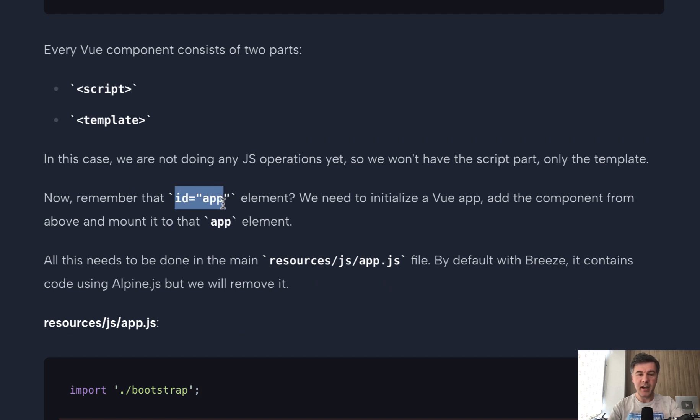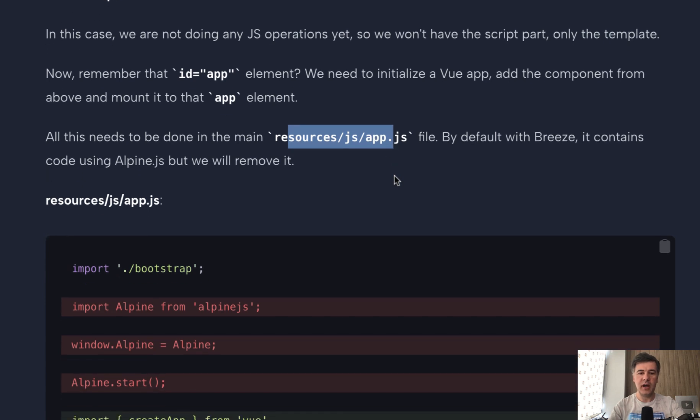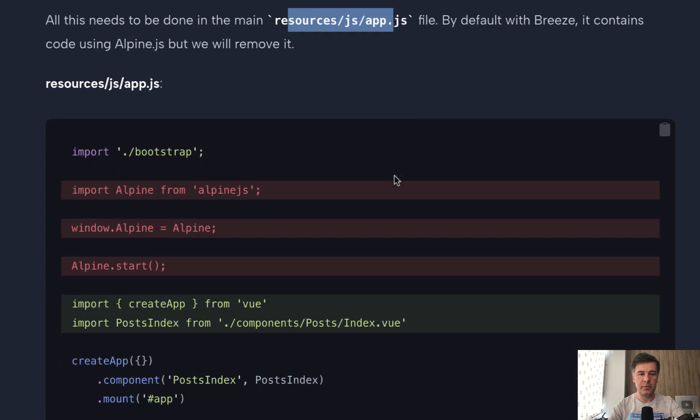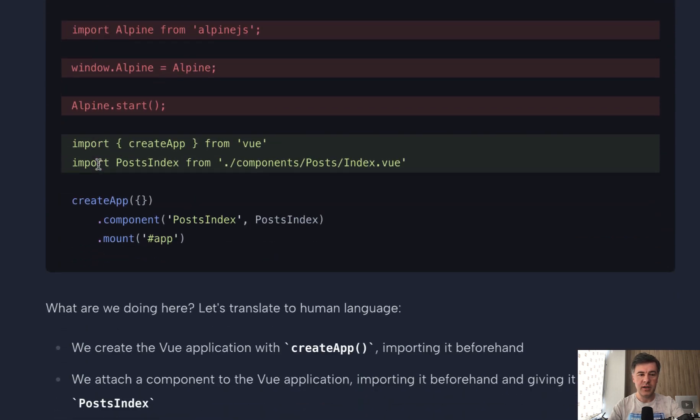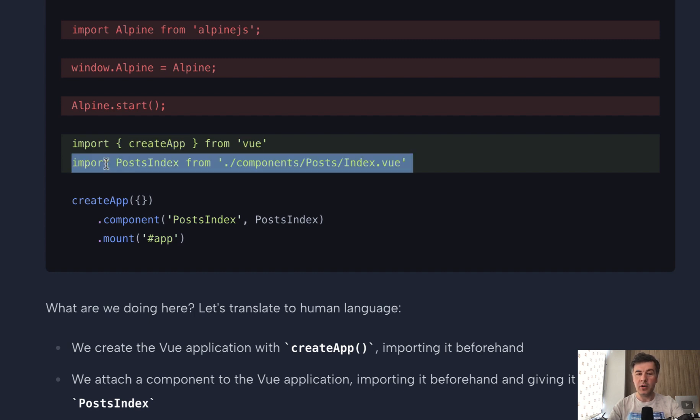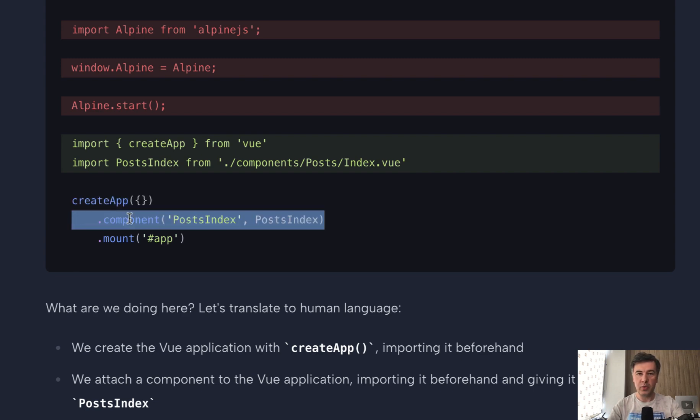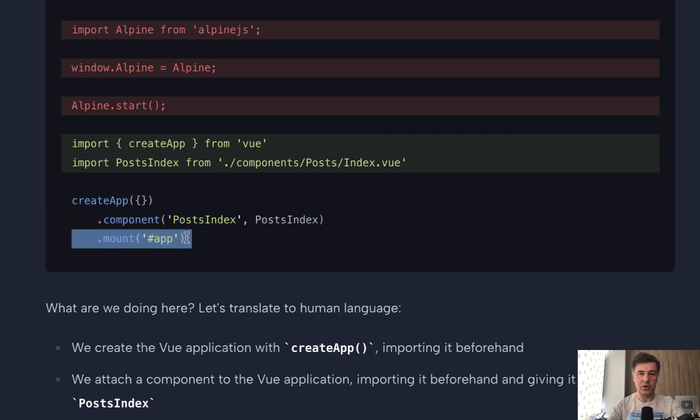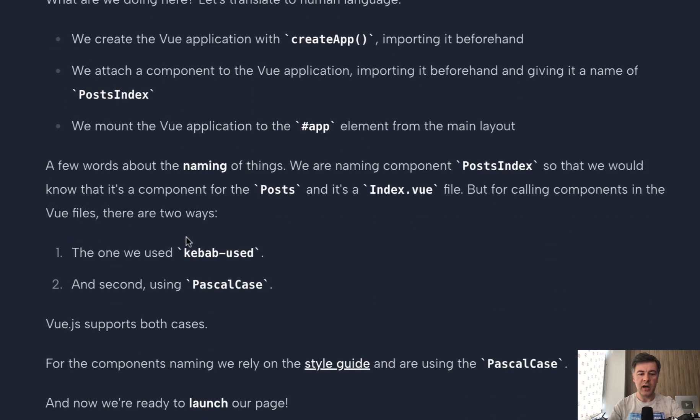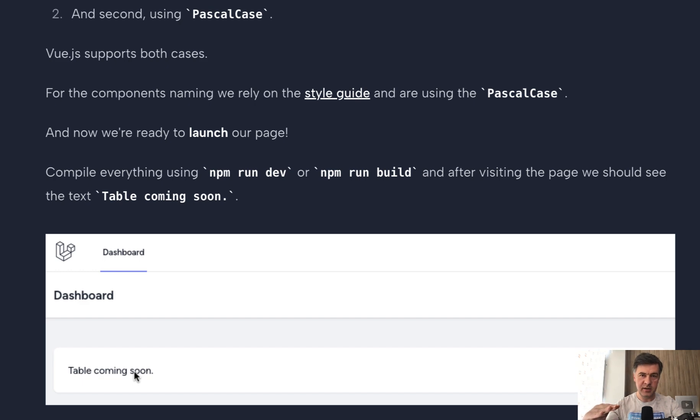That ID app, we need to mount our Vue.js application to that ID app element. And we do that in the Laravel file of resources.js app.js, which is kind of a global app.js configurator for your Laravel project. We remove the Alpine, again it was installed by Laravel Breeze. And now we import the create app from Vue, from Vue core. Then we import our component, we assign the name to it, post index for example. And then we create the app. So this is the Vue application. We'll load the component into it, and we mount that application to the app that we had created. So this is where it all comes together: application, our components, and mount to which HTML element. And now if we launch our page, we would see something like this. So Laravel Breeze design with static text table coming soon. But that text comes not immediately from Laravel, but a few moments later with Vue.js.